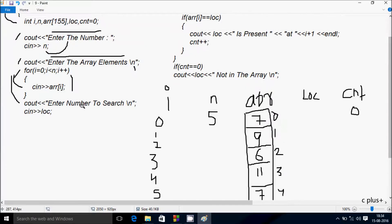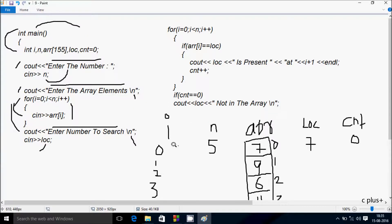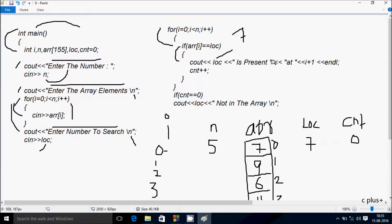The cout function displays 'Enter number to search'. Whatever I enter is received by loc. I'm going to enter loc value 7. i starts from 0. Check condition: 0 less than 5 — true. Check if array[0] equals loc: 7 equals 7 — condition is true. Output: loc value 7 is present at i+1, so 7 is present at position 1. cnt increases to 1.